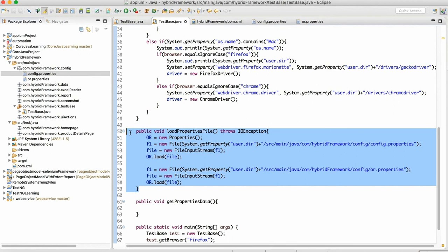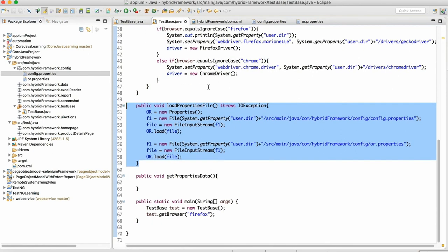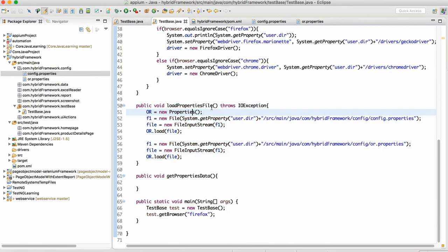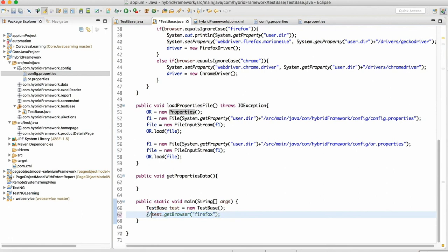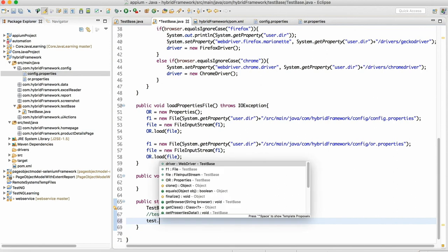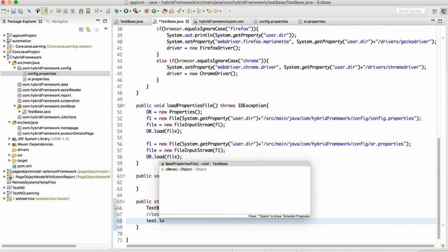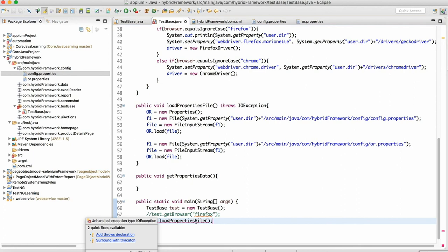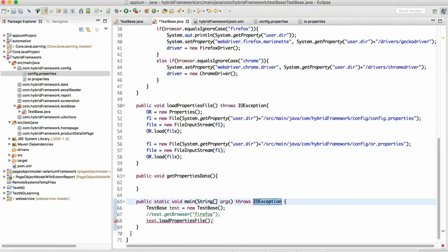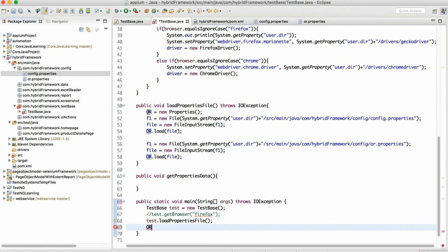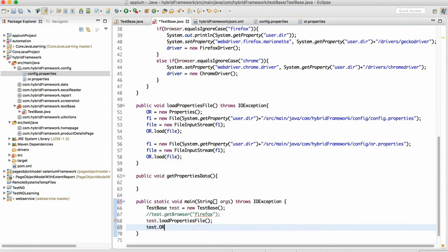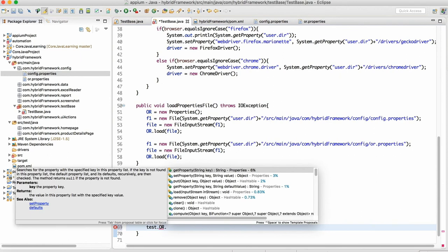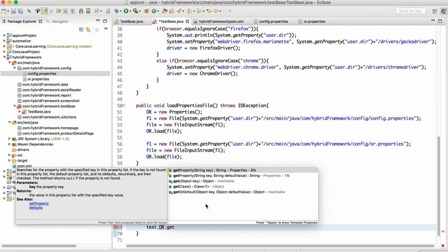Let's say we want to read the data. To read the data it is very simple. First we need to call the load properties file. I don't want this to be called, this we have tested already. I will just write here test dot load properties file. This will load. Place mouse over here because this will throw the exception. We need to click on declarations and then just do OR, OR is the reference of properties file. So just do OR dot, we have to write test dot OR dot get property.